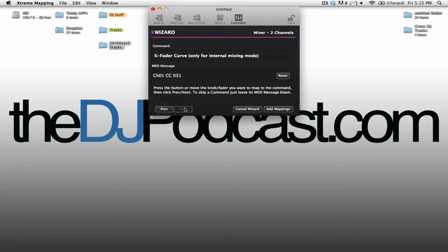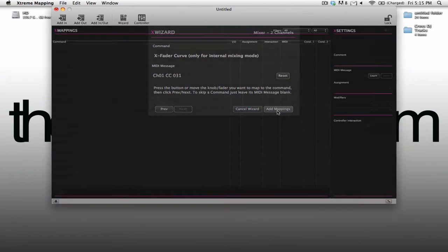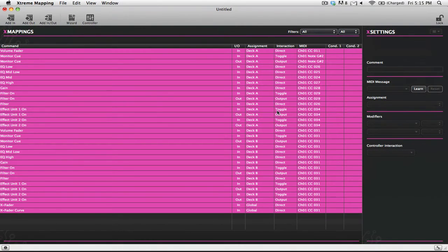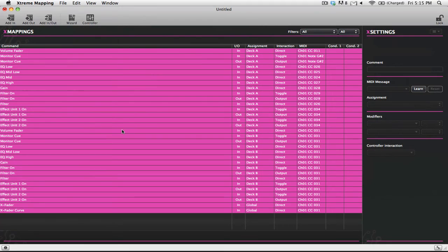Okay, so you can see there that I went through really quickly and I assigned a whole bunch of controls. When I'm done, all I have to do is click the Add Mappings button. So there we go, the main window comes back up and you can see here that I've now mapped out all of these different controls to my MIDI controller.